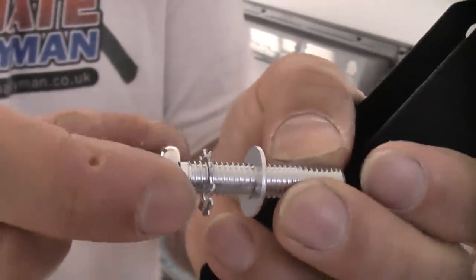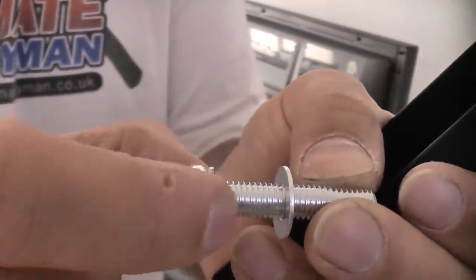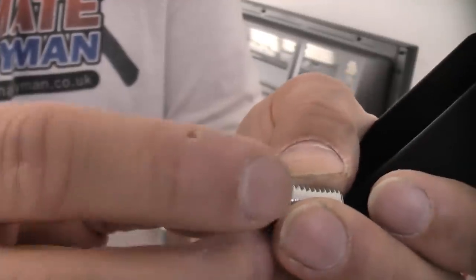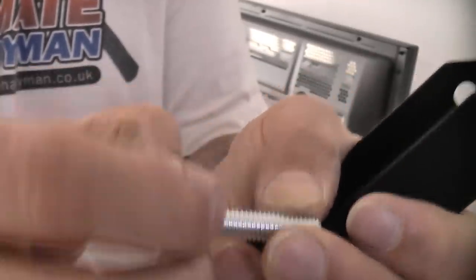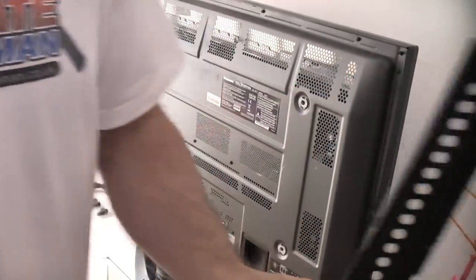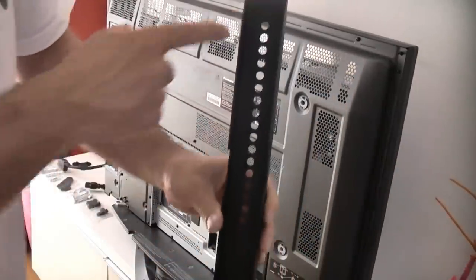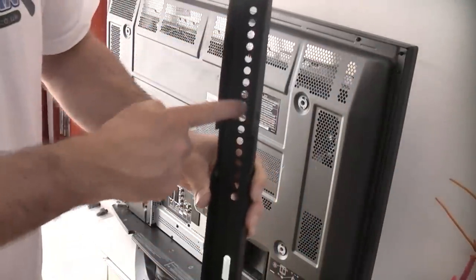So that's the screw for fixing it to the TV. We've then got the star washer and then the normal washer.